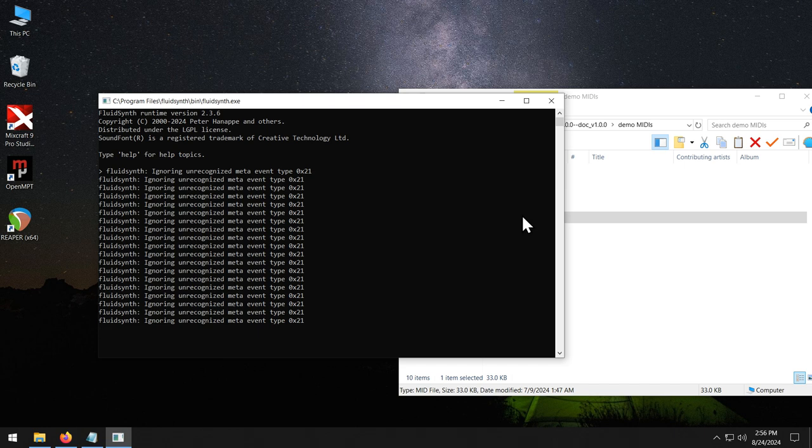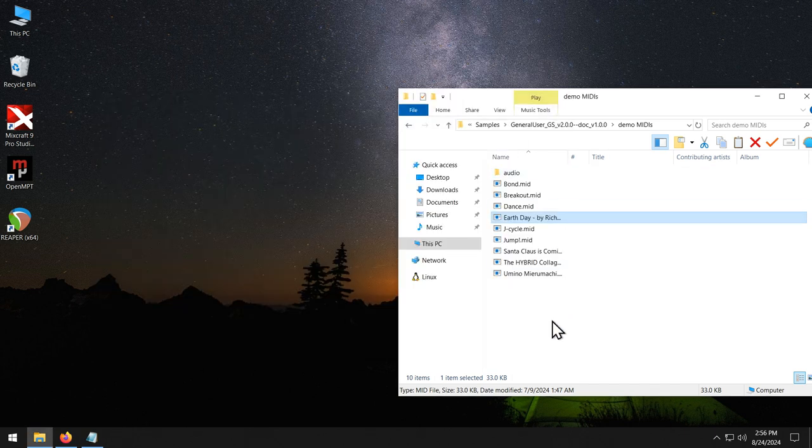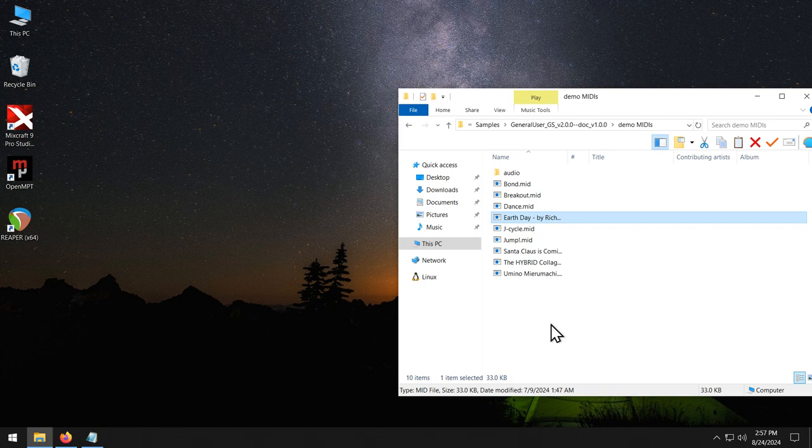Still waiting. There it goes. So there you have it. It's super easy to play MIDI files this way and you get the best possible playback quality.